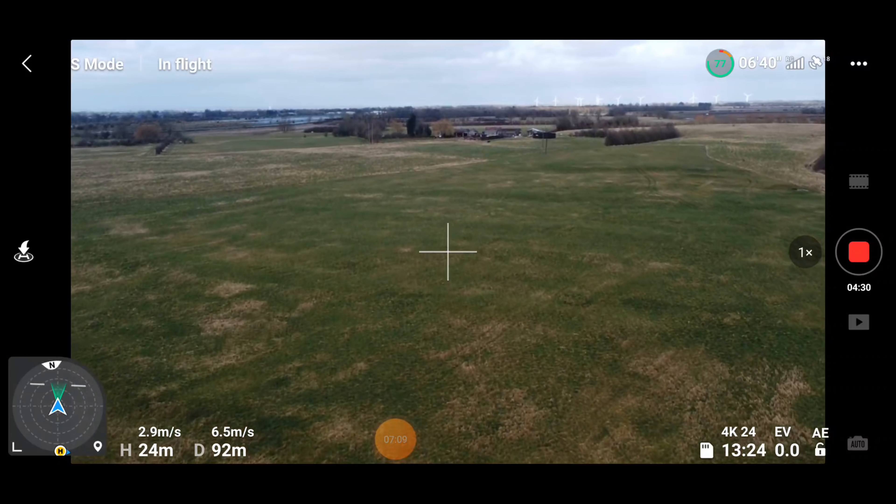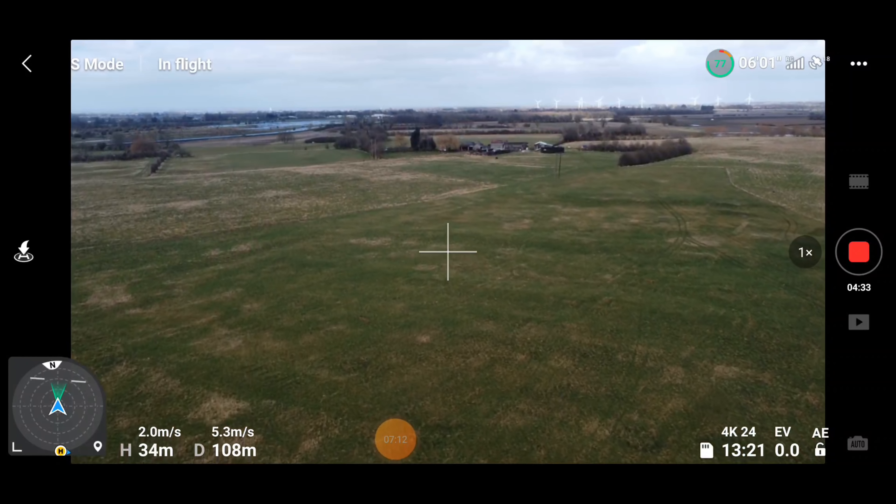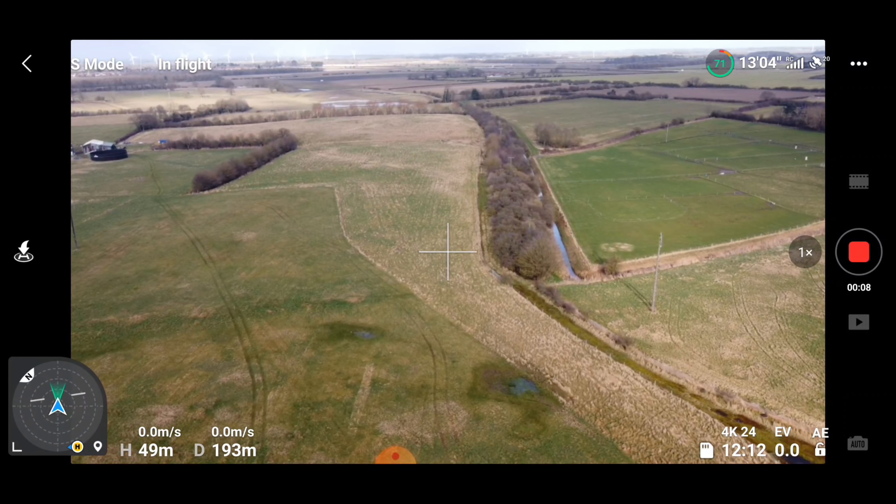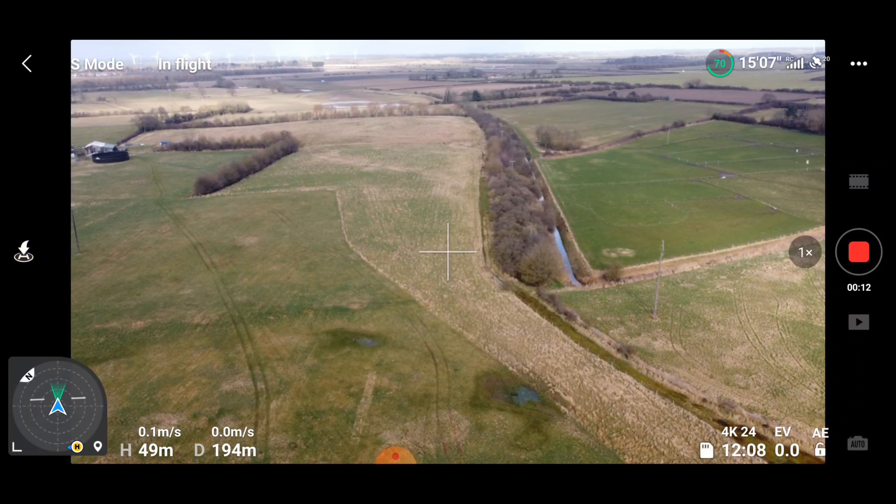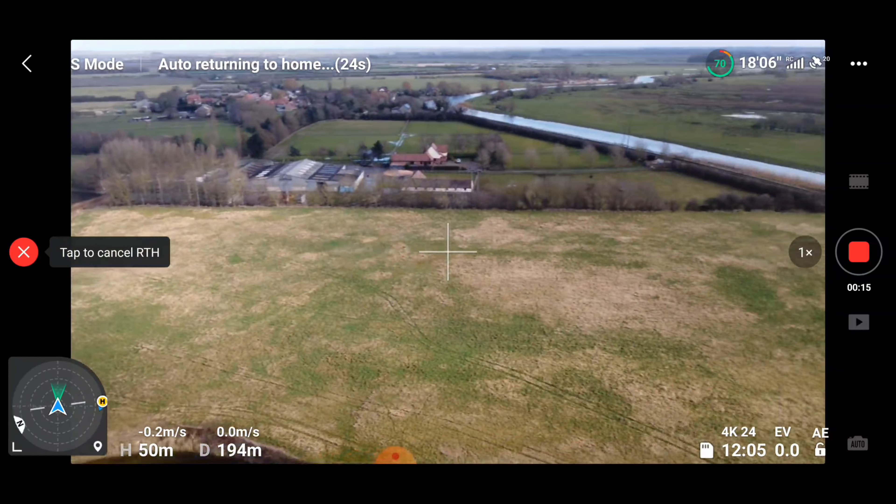The next fix is to do with the aircraft gimbal vibrating during descent when returning to home. I'm sure some people have seen this on their footage when the drone has been descending automatically. Personally, I've never had gimbal shakes during return to home purely because I always land manually for safety reasons, and I've never really suffered from any drift either. But that's not to say it hasn't happened for you, so hopefully this will solve those issues.